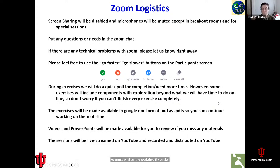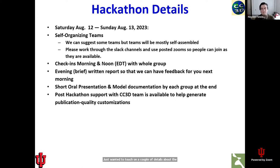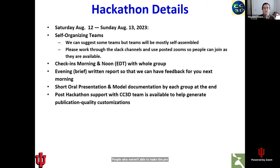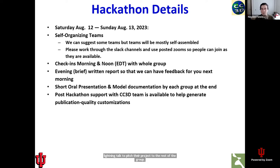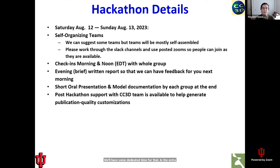I just want to touch on a couple of details about the hackathon. We will be discussing it in more detail throughout the week during the extra sessions before lunch. We will have at least one opportunity this week — on Thursday during the extra session — for people who weren't able to make the pre-workshop hackathon meetings to give a lightning talk to pitch their project to the rest of the group. We currently have one scheduled for Thursday, and depending on the number of people who want to present, we can do more lightning talks on Wednesday or Friday as well.